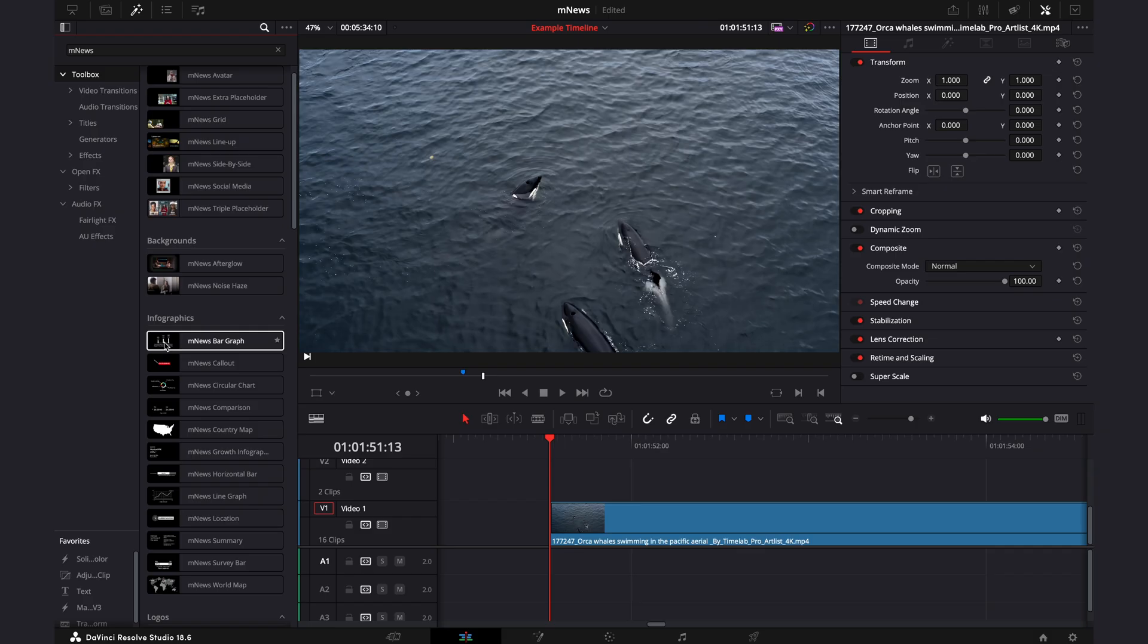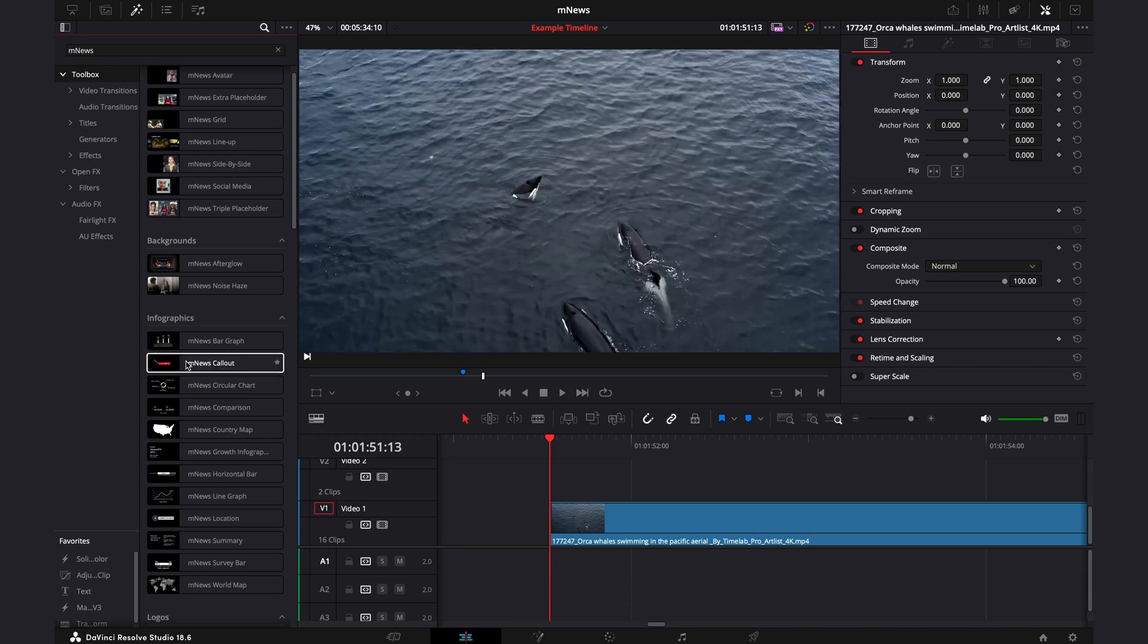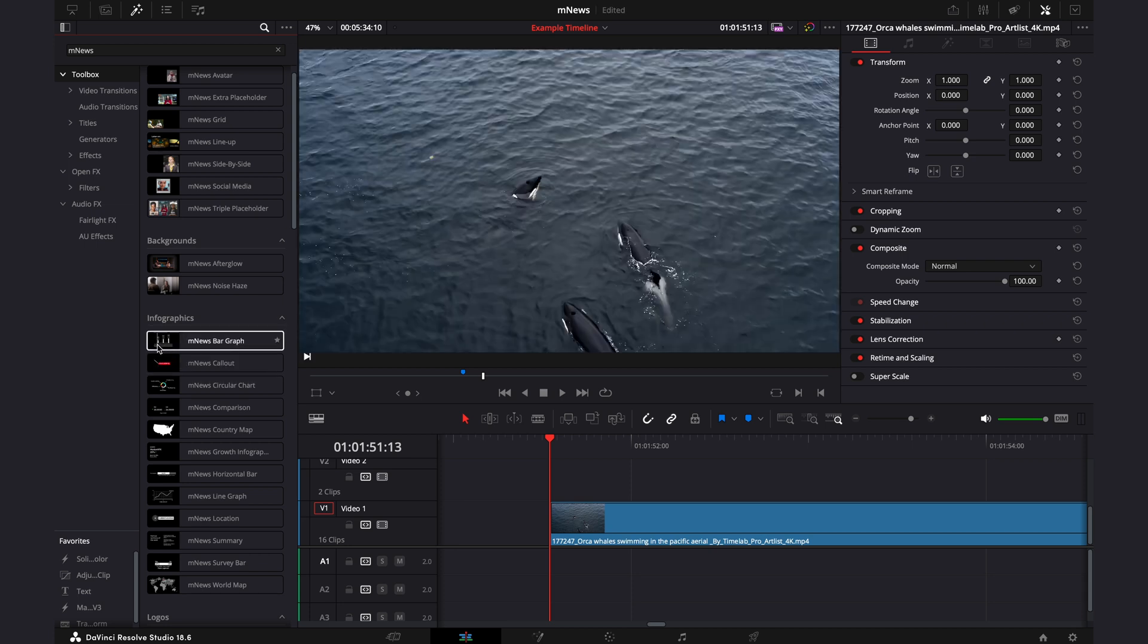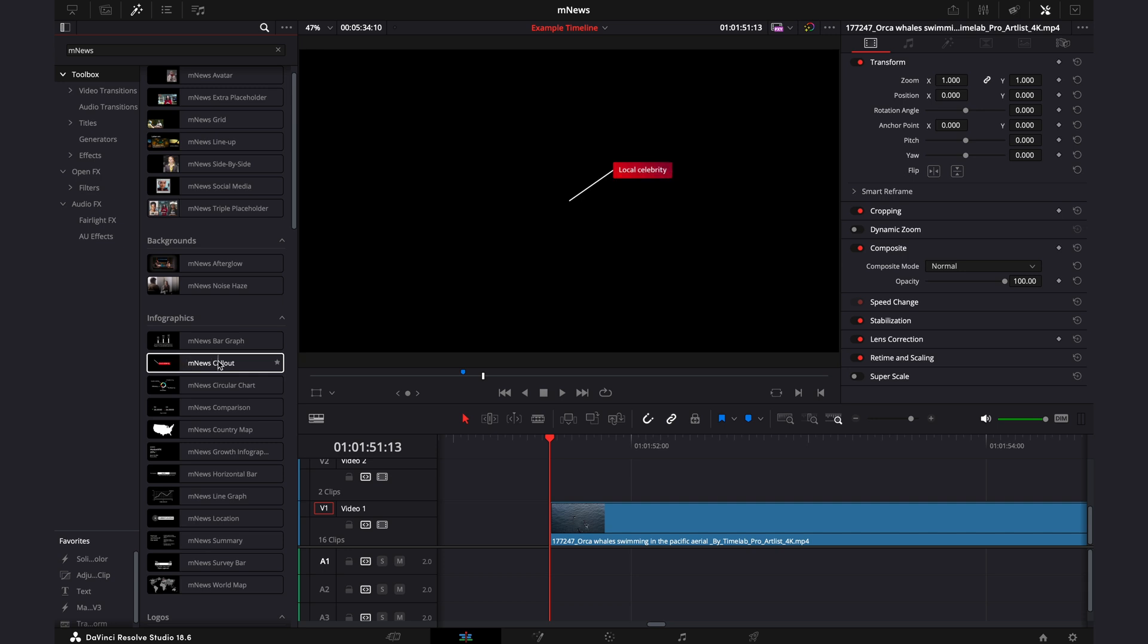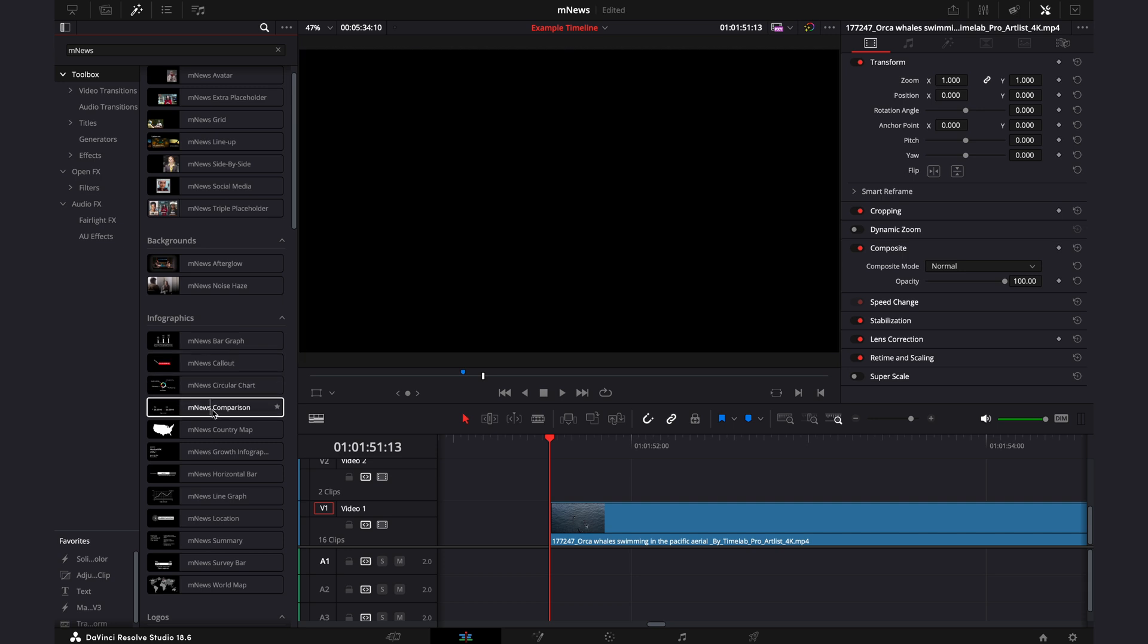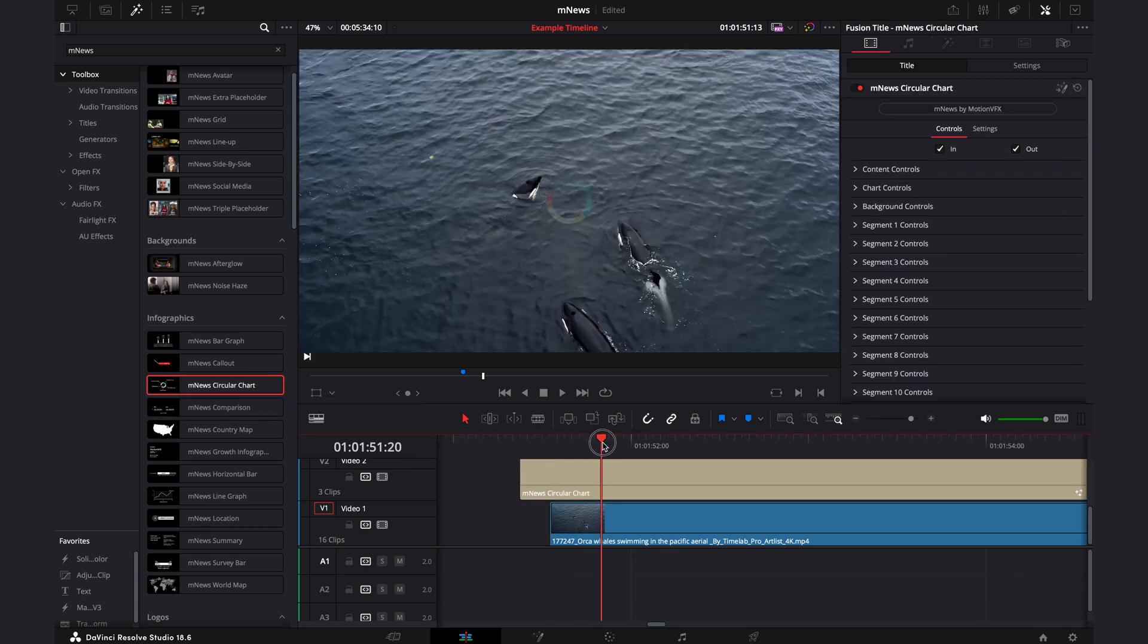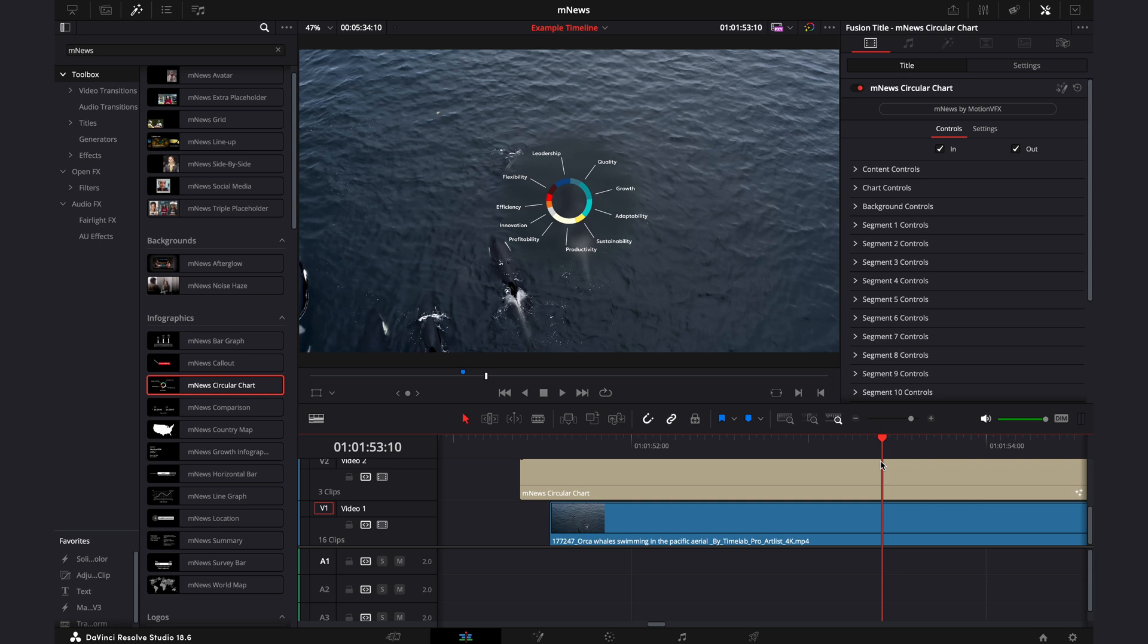Don't worry if you only have the free version of Resolve, because this pack works without any limitations on both versions. But regardless of the version you have, due to a DaVinci Resolve bug, some of the previews here don't work as they should. When I hover over the bar graph or the callout, the previews work as normal. But as soon as I go to the circular chart and a few of the other ones, the previews just don't quite show up. But not to worry, as soon as you drop them onto the timeline, they do work perfectly. This is to do with the blur effect on the presets. However, it is something we have reported to Blackmagic.